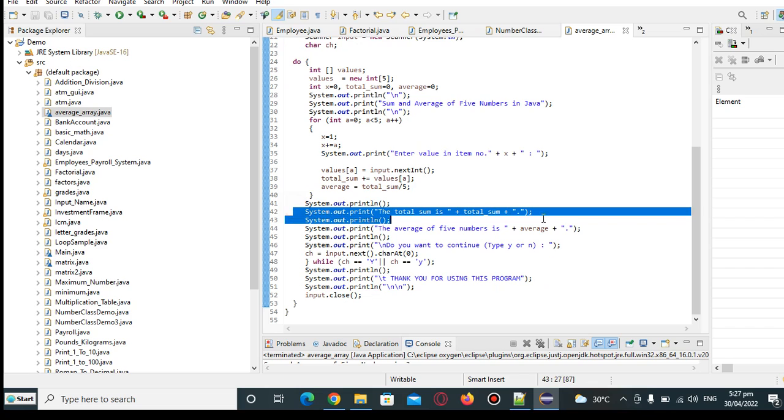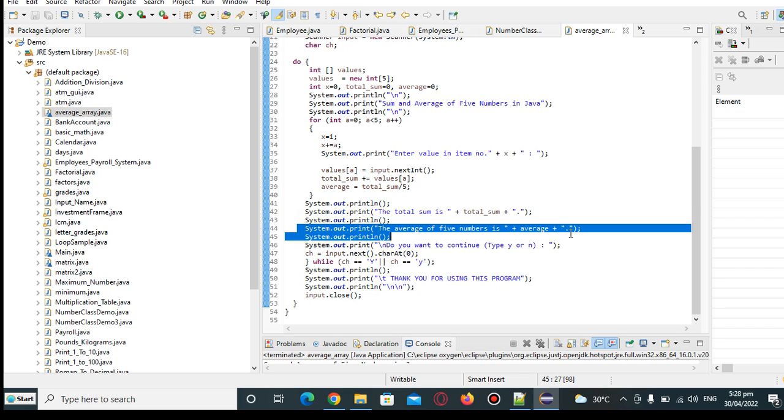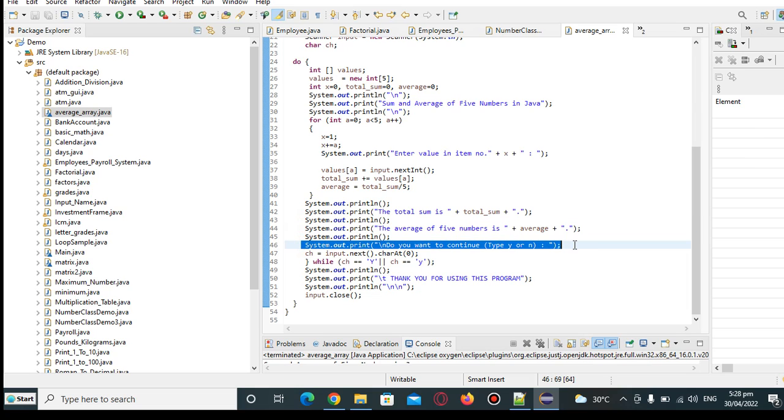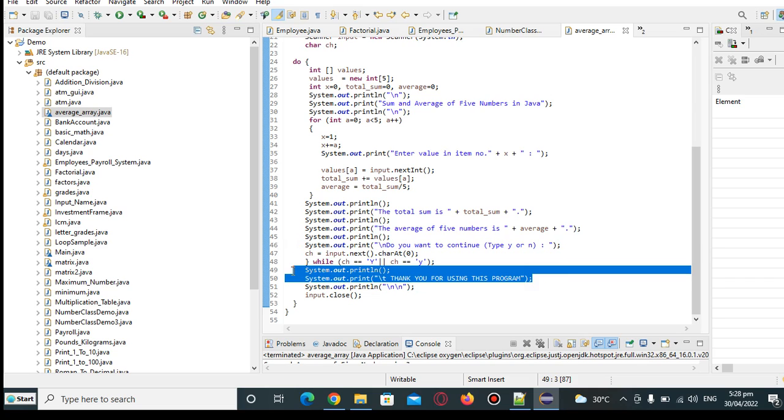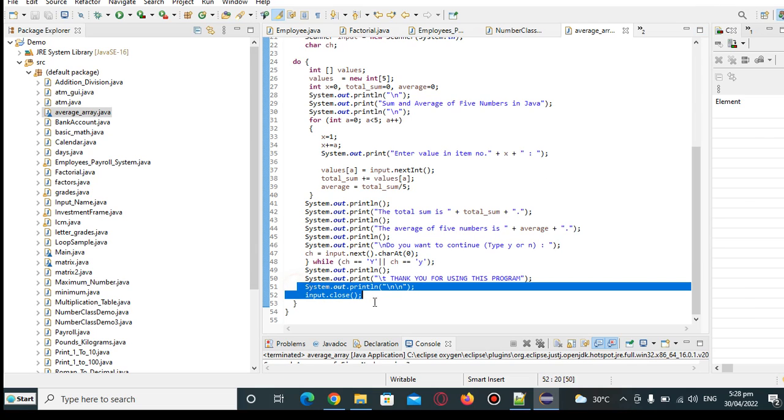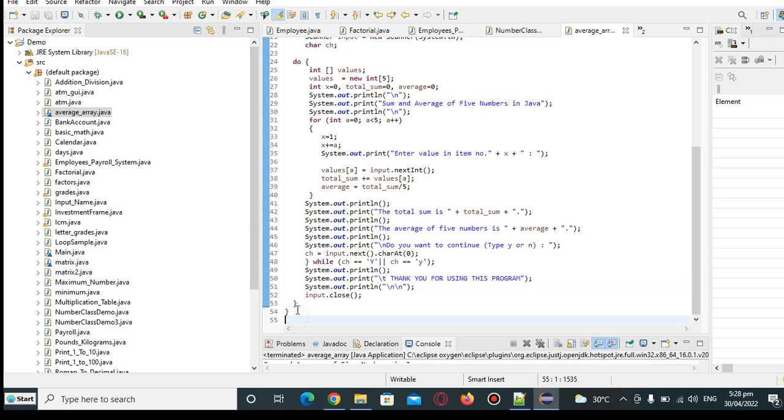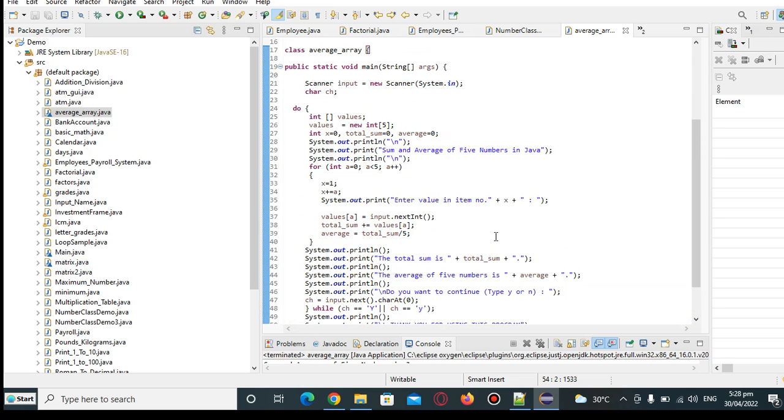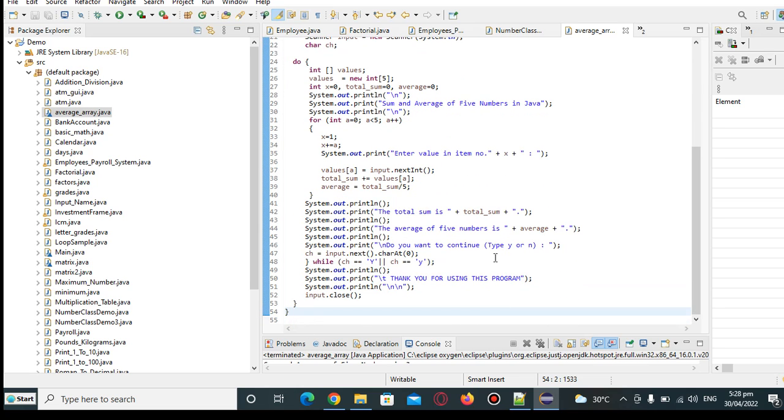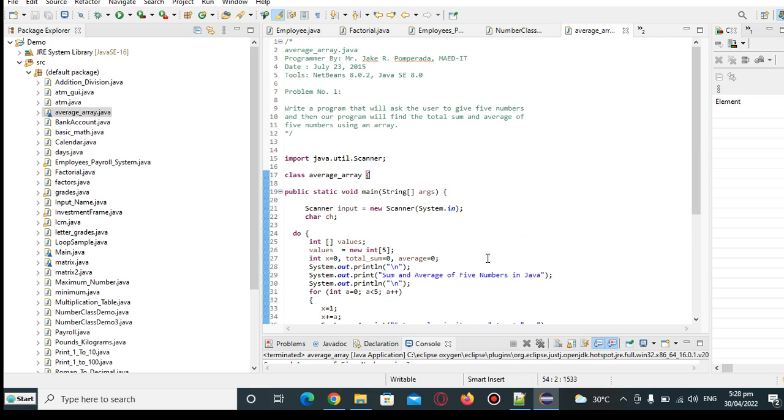And then we have here the total sum and then the average of five numbers. And then we have here asking the user do you want to continue by pressing y or n. It will repeat the process here. If no, it will display the message thank you for using this program. And then we close the scanner input and then we close the body of our class.